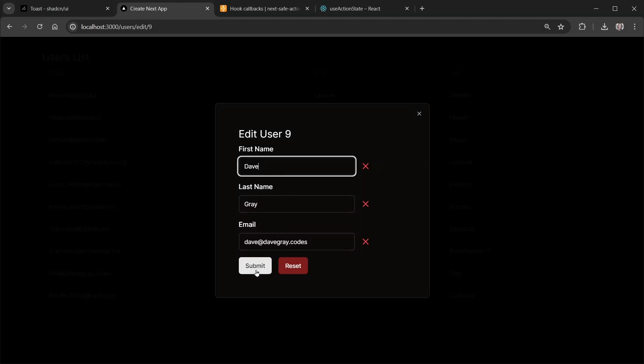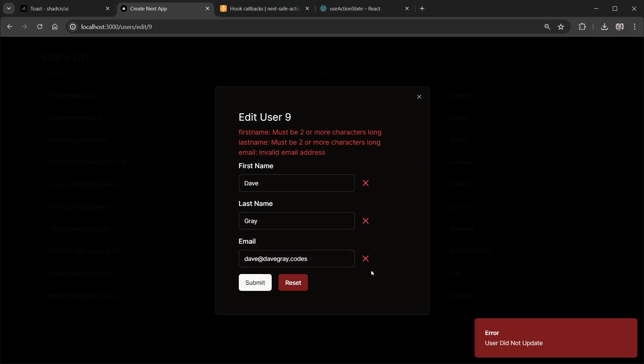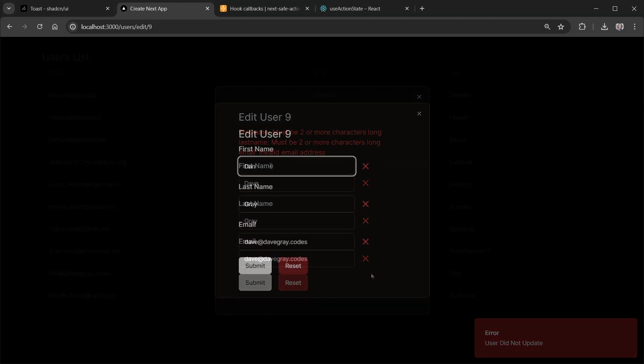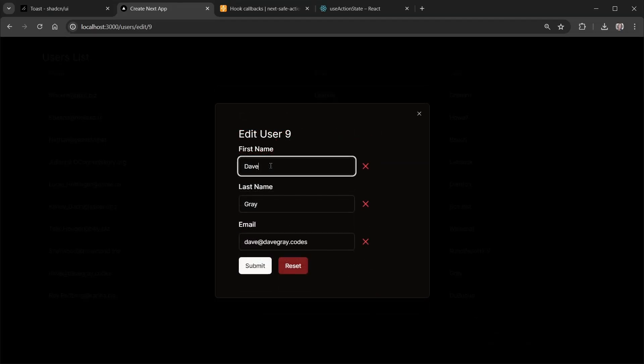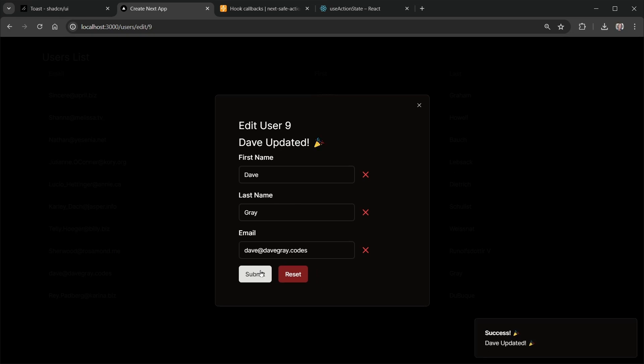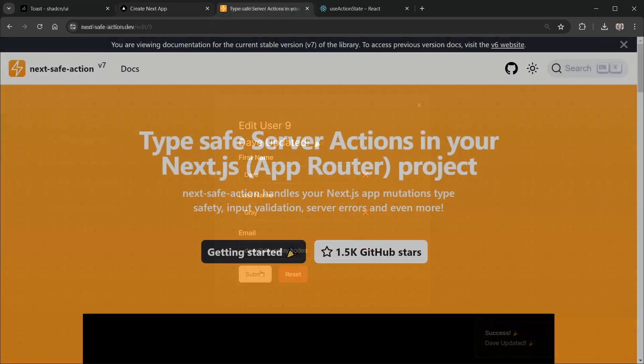Today we're going to look at several patterns you can use with Next.js server actions and toast notifications. Let's get right to it.